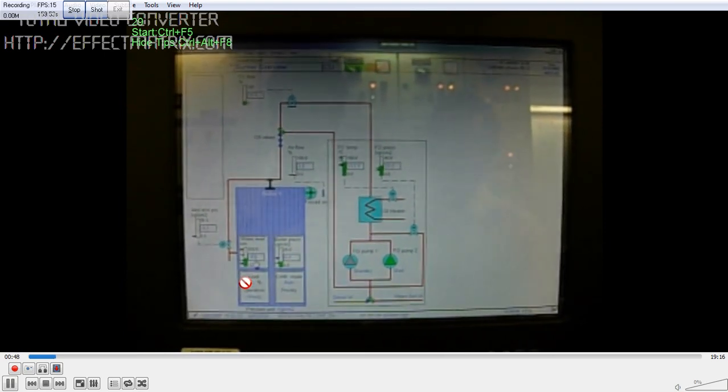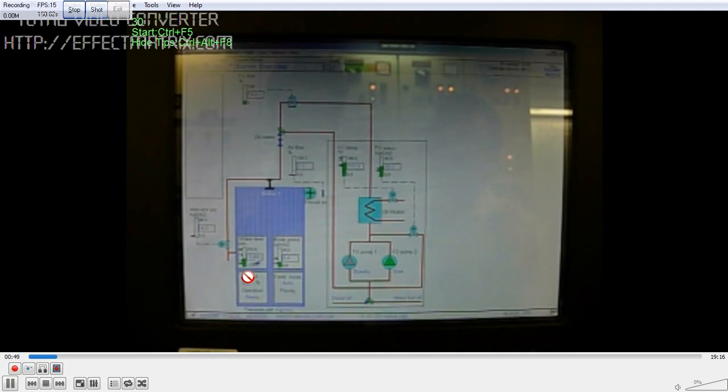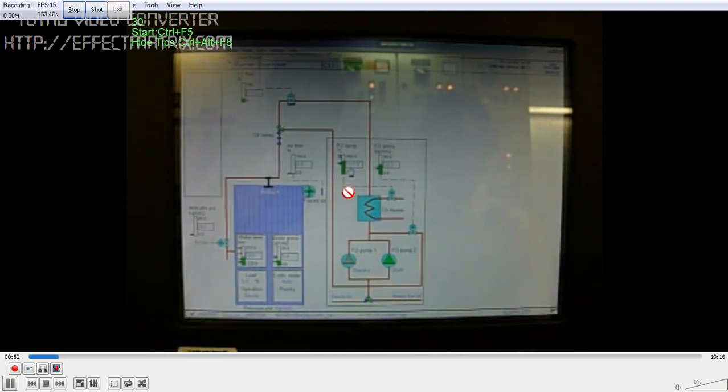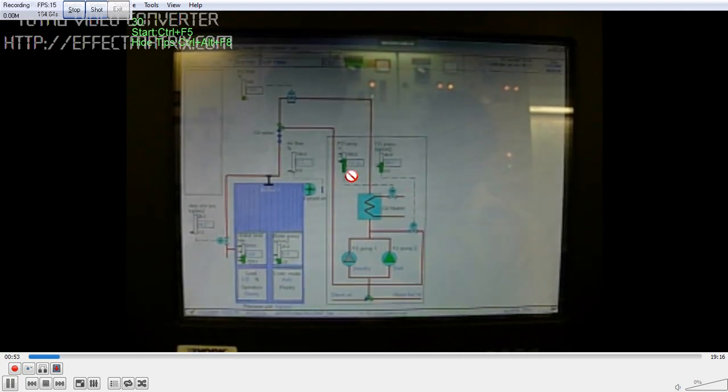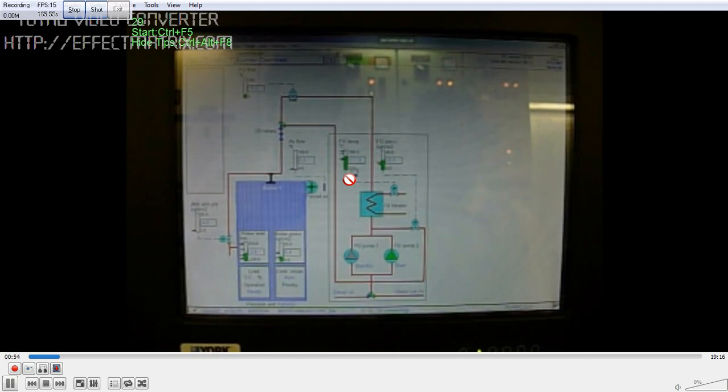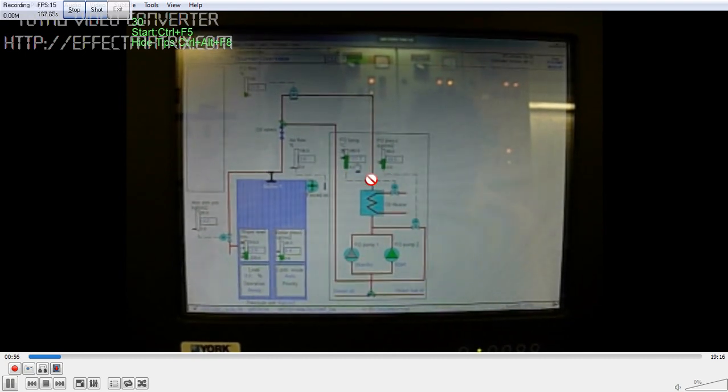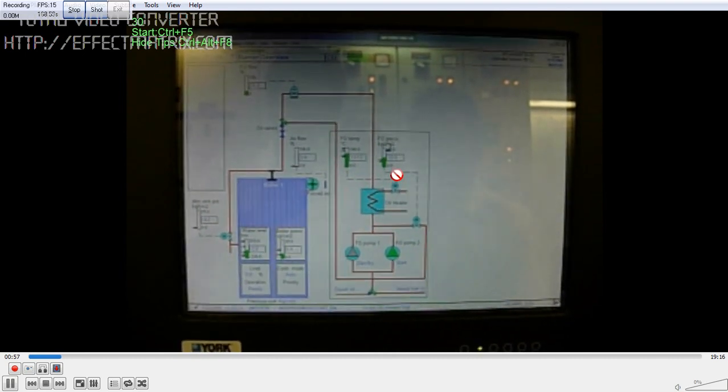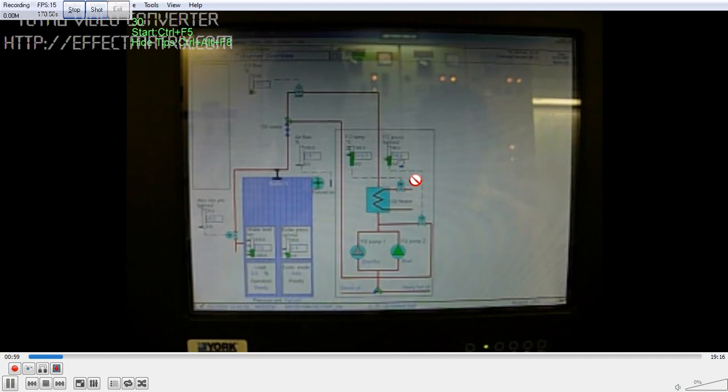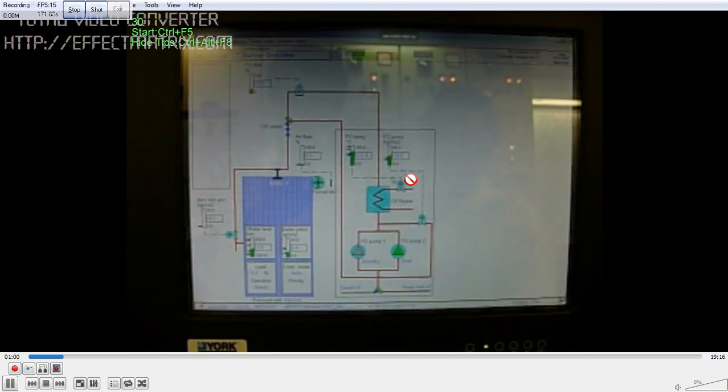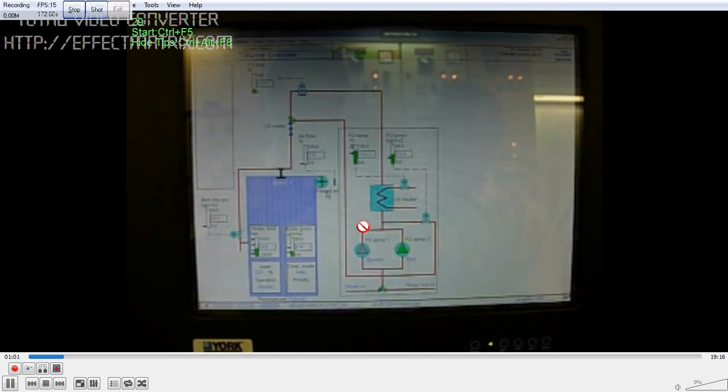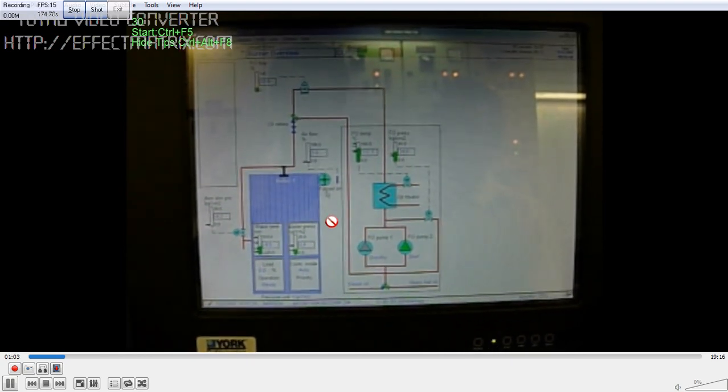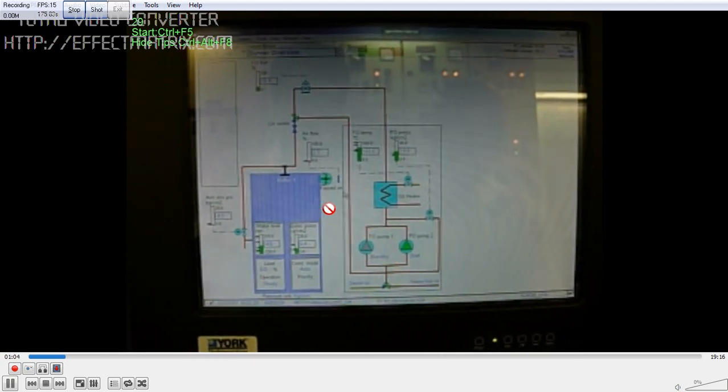Then you have the fuel, fuel temperature, and fuel pressure. This is the fuel pressure here, you can see the cursor. Then this is the FD fan.